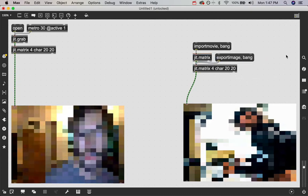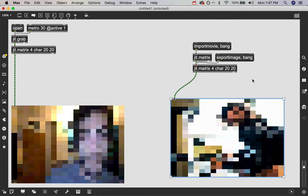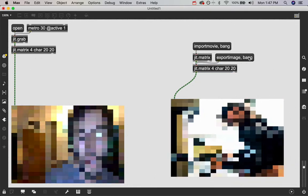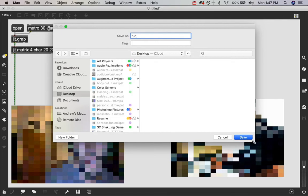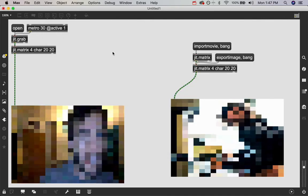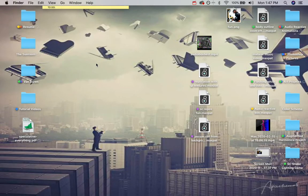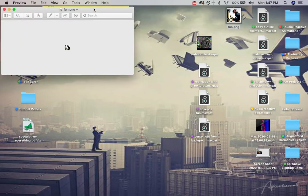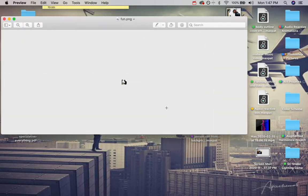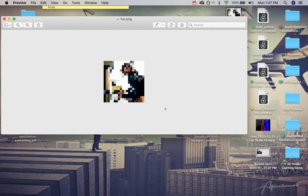And then we can just attach that in there to our jit.matrix and click export image and give it a file name. I'm going to say fun and save it. And if we do that and it's saved and then we go to our desktop, we can see, look, oh, we have our fun image saved. But oh my God, it is so tiny. That's because it's a 20 by 20 pixel image.